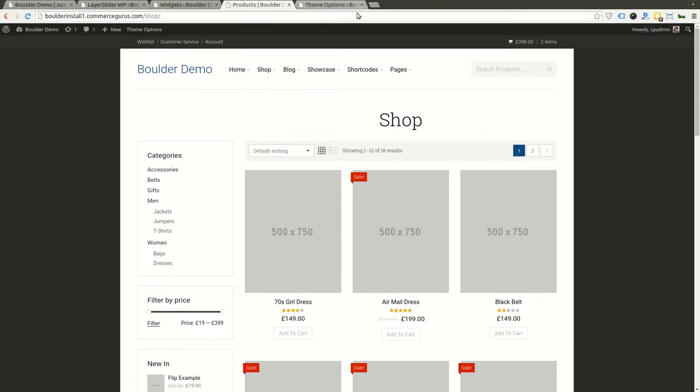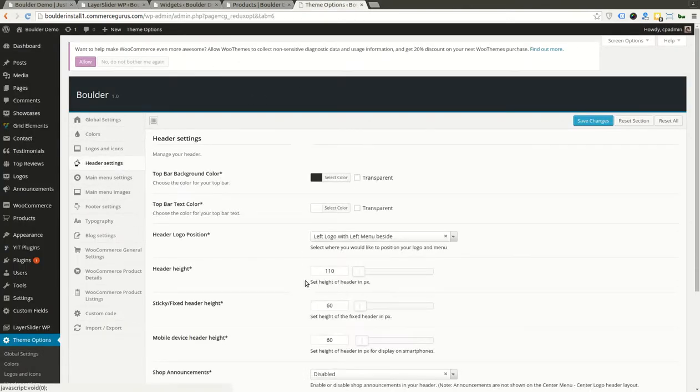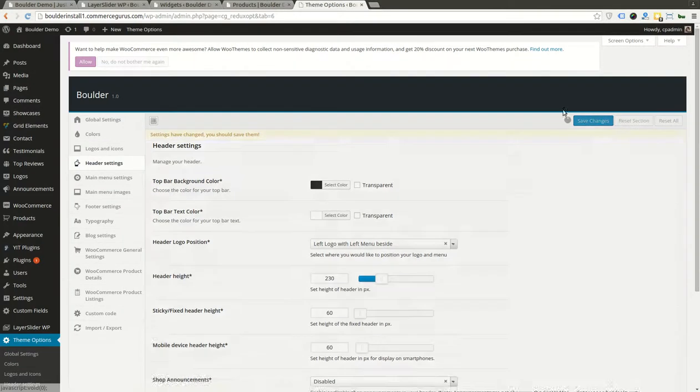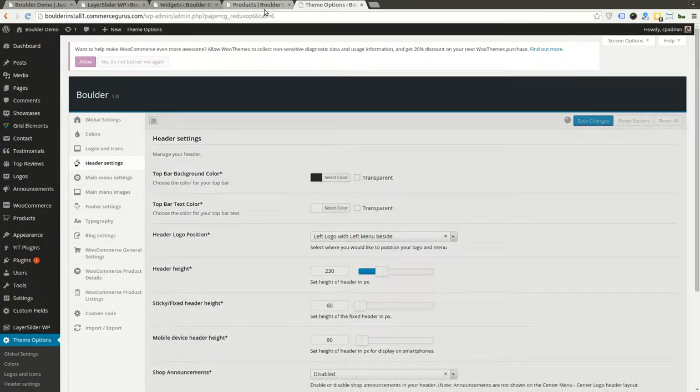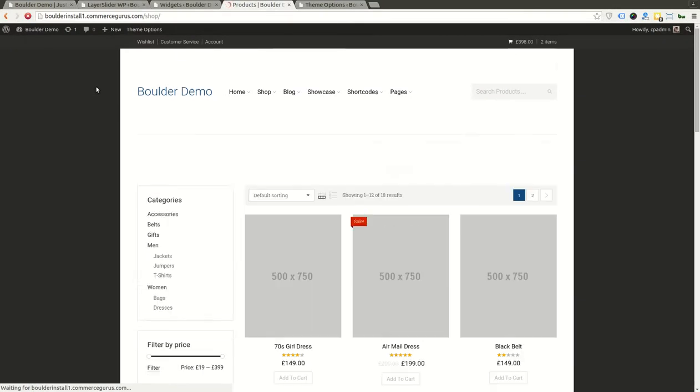I could make my header height quite a bit bigger. Let's change it to 230. That's a nice big header.